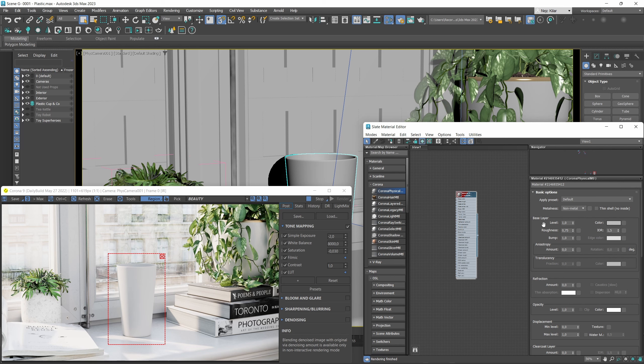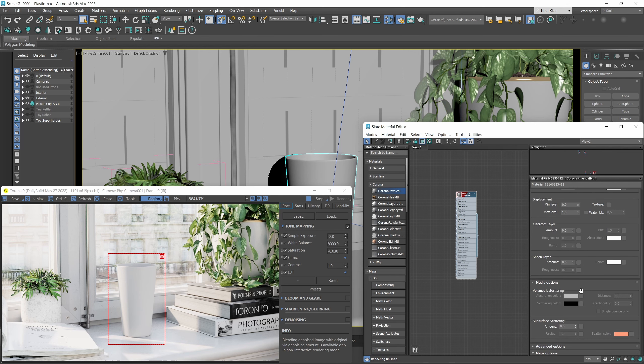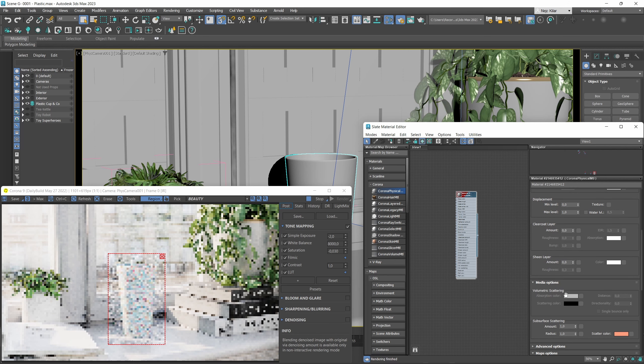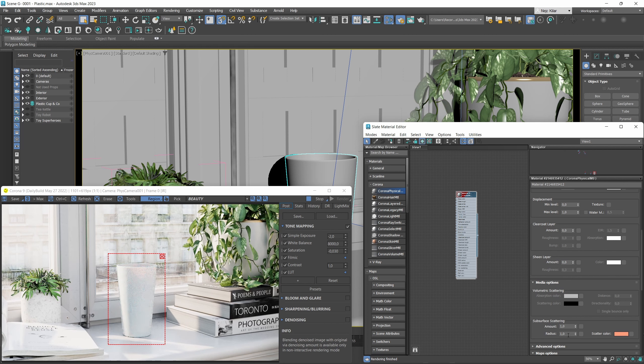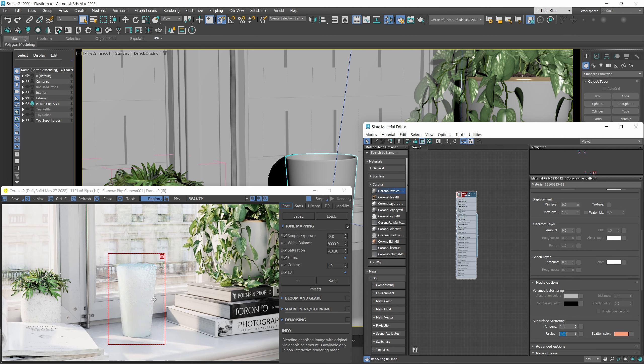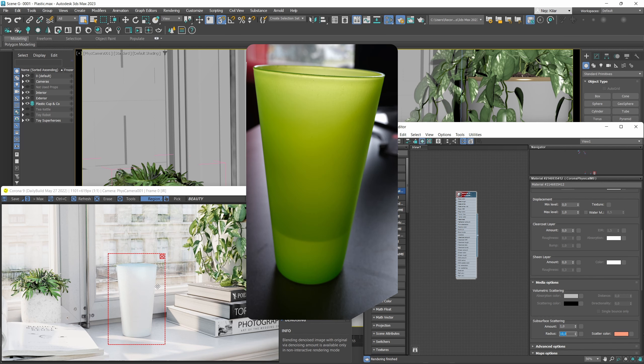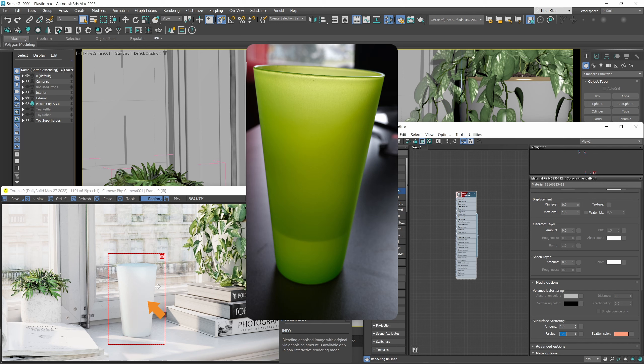Now the main feature for this material is probably going to be that translucent look. If we enable subsurface scattering for our material here and increase its radius a bit, you'll see that yes we're getting that diffuse-like translucent look where the light is passing through the cup.